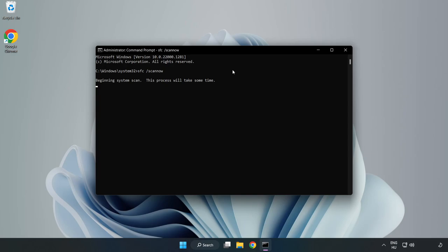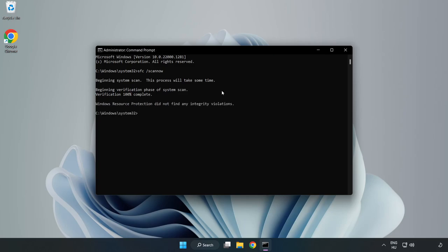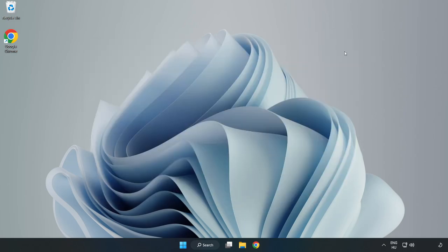Wait for the scan to complete. After it finishes, close the window and restart your PC.